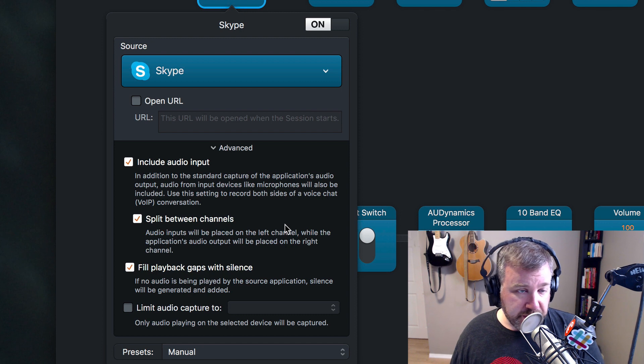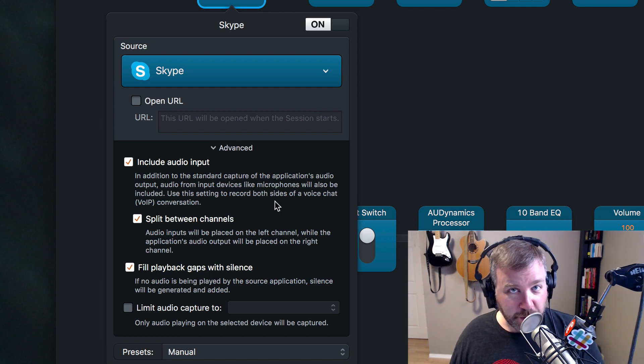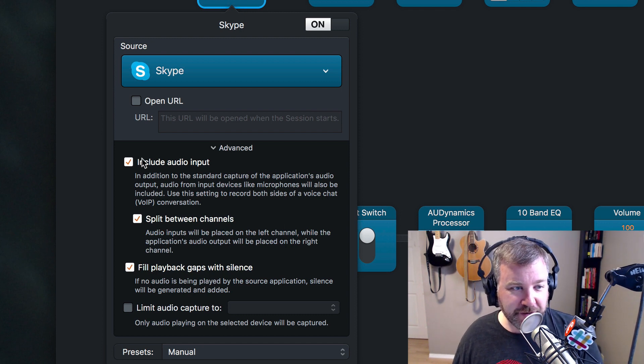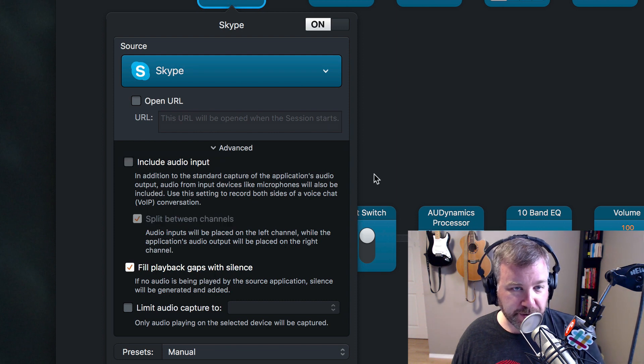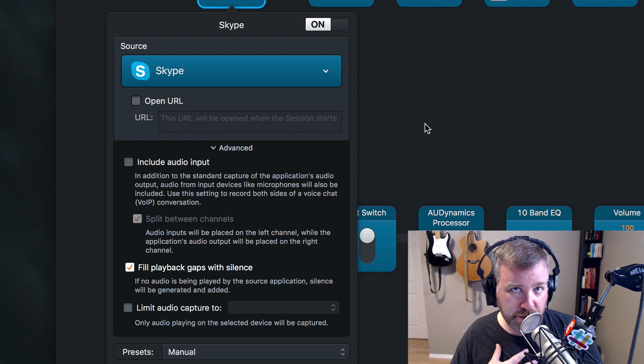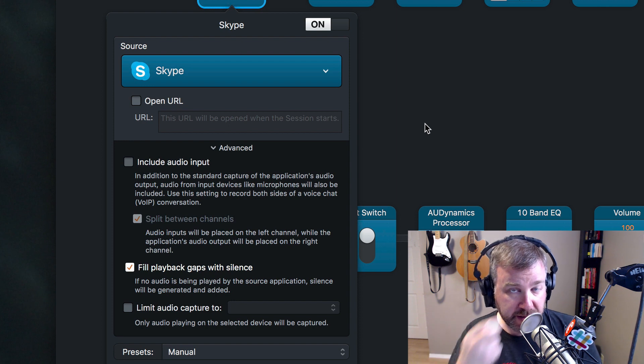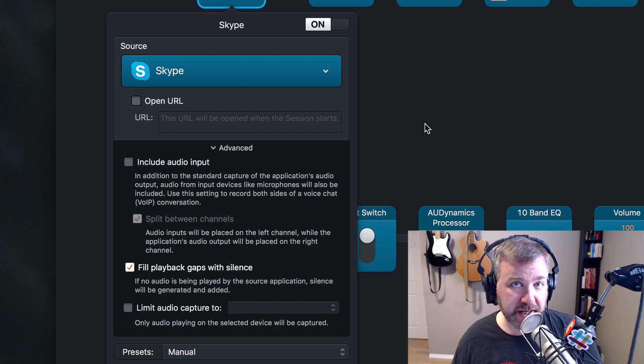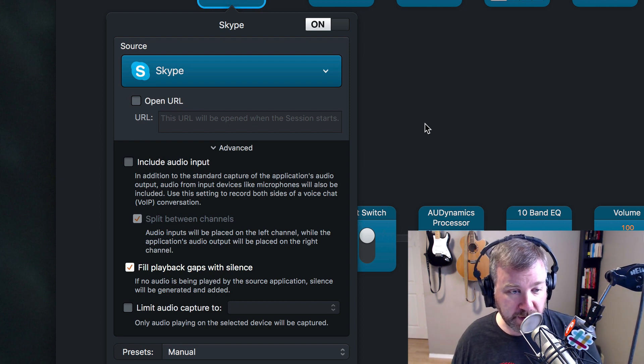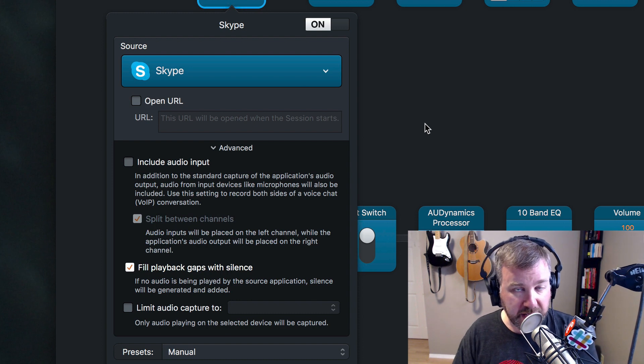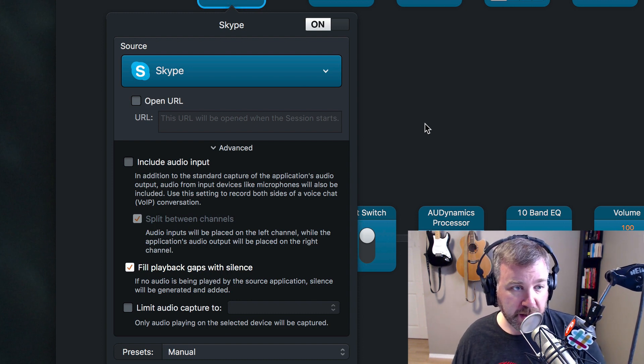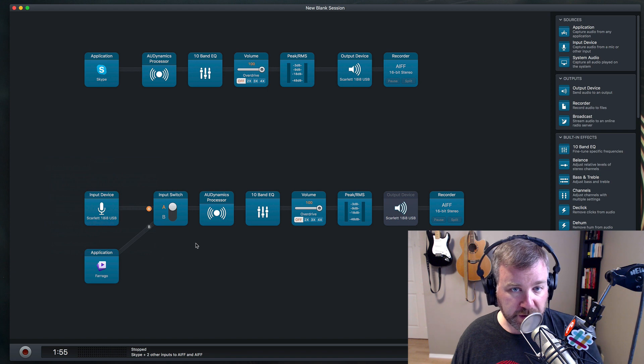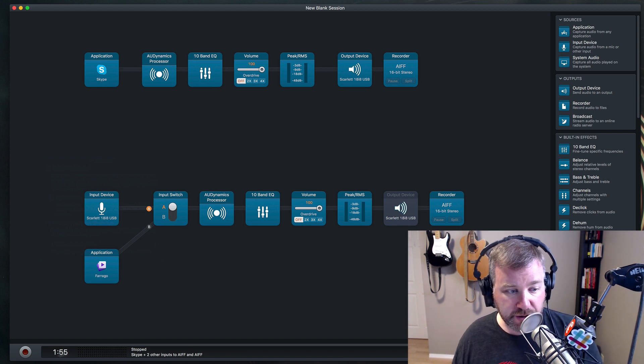What you also need to do, and this is the answer to the original question, is you can turn off this include audio input. So then it's no longer including my audio from my microphone in the recording. The person at the other end of the Skype call is still going to hear the audio from my microphone, because Skype has my microphone set as the input. But Audio Hijack will not record it into that track.